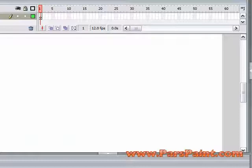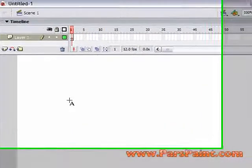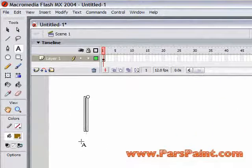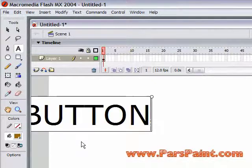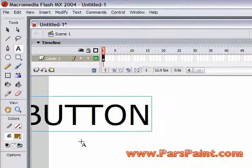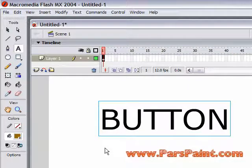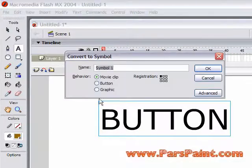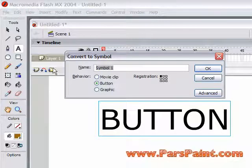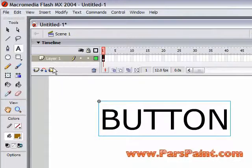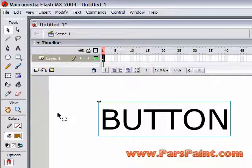Let's say you wanted to make a button out of text, so we choose our text tool here, and we're making a button. We'll move that to the center of the stage, we'll convert it to a button symbol by hitting F8. Make sure you have button selected, and I'm just going to call this button. So we have our button symbol.